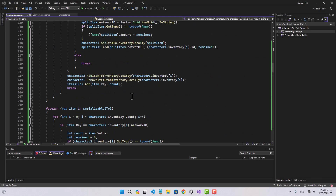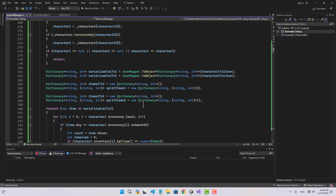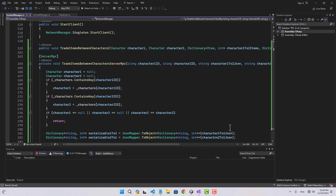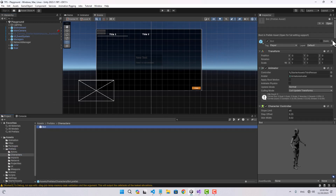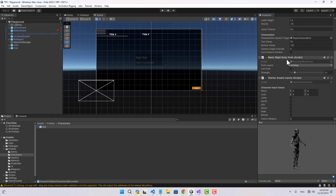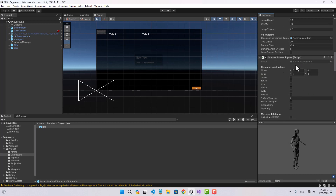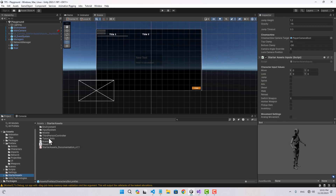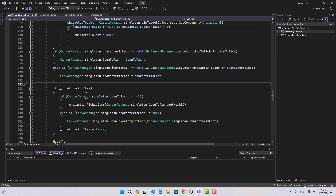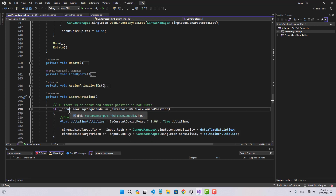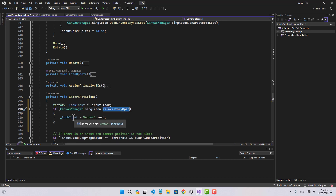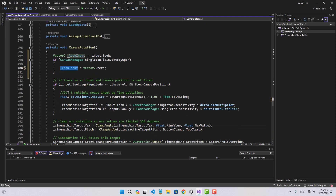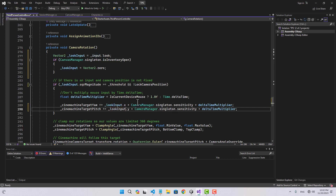That was a lot of code — if you encounter any issues, make sure to download the source code from the description first. Back in the editor, I'm going to remove the 'basic rigid body push' component from the character prefab. In the third person controller script, I also need to fix camera rotation — I'll define a variable for input look, and if the canvas manager's inventory is open, I'll set the look input to Vector2 zero, passing that variable instead of raw input so the camera can't rotate while the inventory is open.